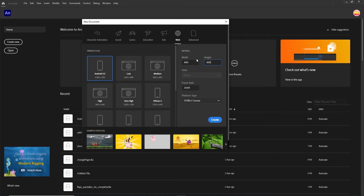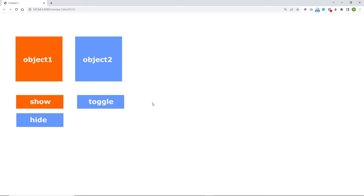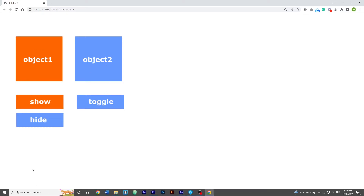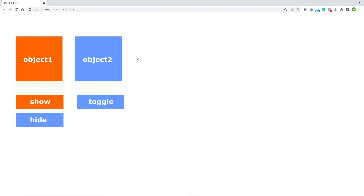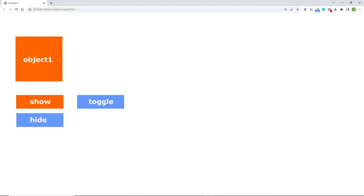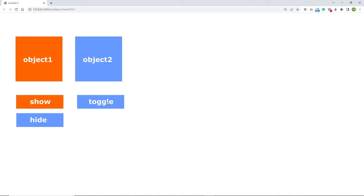Hello and welcome. In this tutorial I am going to show you how you can use one button to hide and show an object. We are going to have one object with two buttons to hide and show, and a second object with only one toggle button — if I click it is going to hide, if I click one more time it is going to show. So this is what we are going to be doing today.